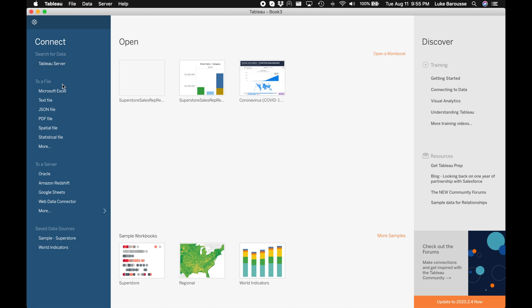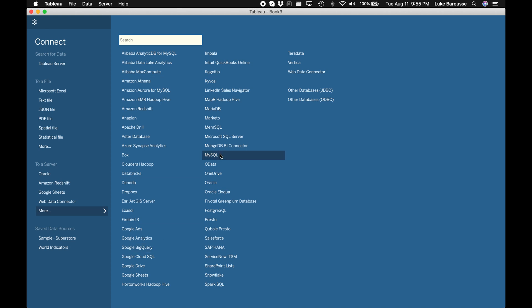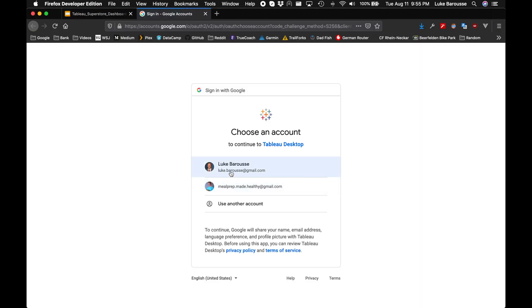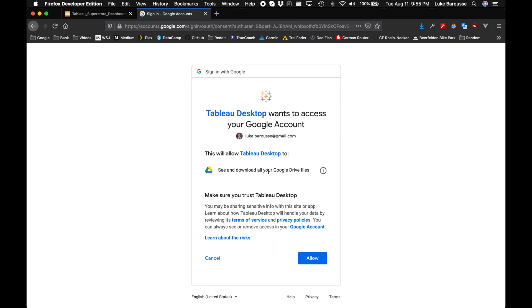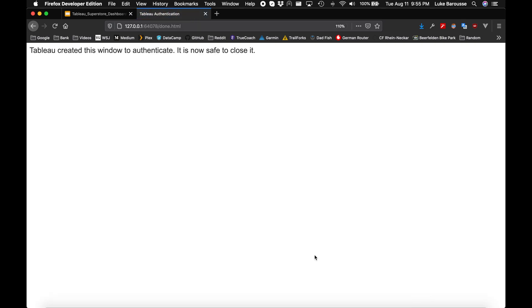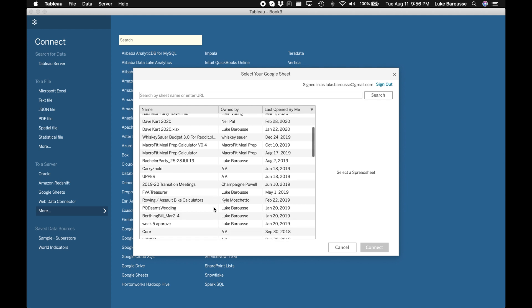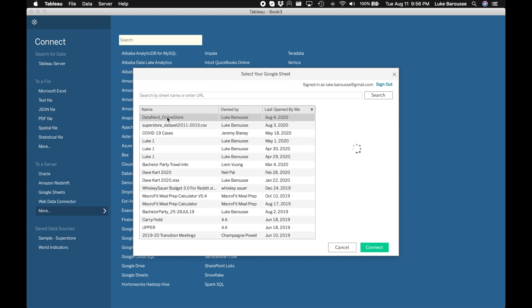I like to go down to the bottom left and click Data Source — that's pretty convenient for me. From there it's going to give you some options. You can connect to a file, there are different servers and databases with a number of options available, but for us we're going to connect to Google Sheets. Once you click that it's going to prompt you to log in, so I'm going to log in with my Google credentials. From there it shows me all the different data sources I have available to connect to, and I know it's this one — Data Nerd Online Store — so I'm going to connect to this one.